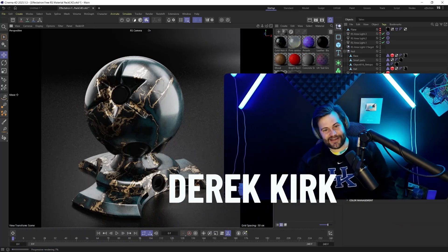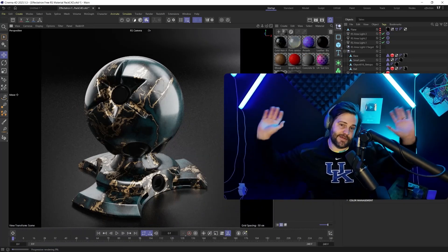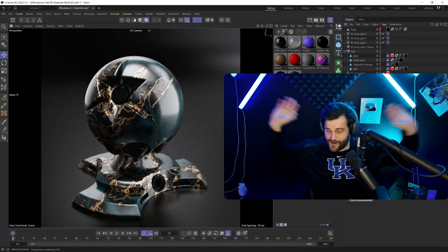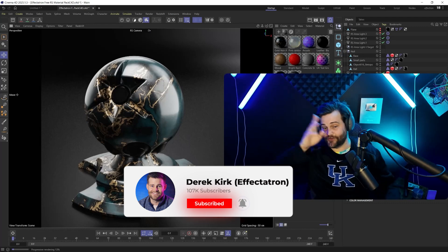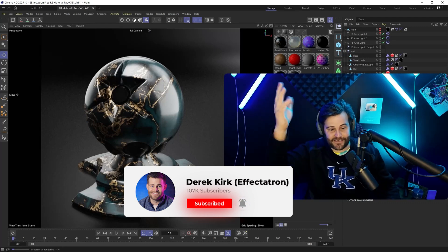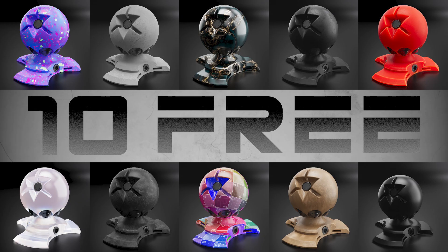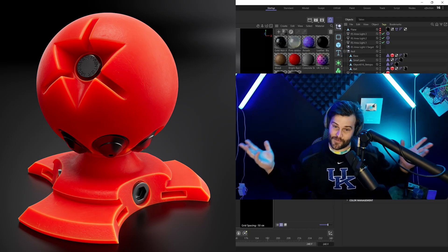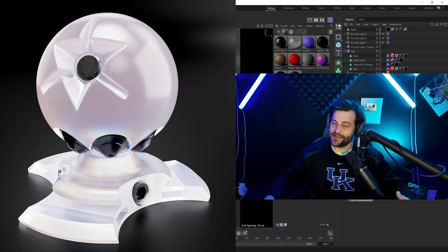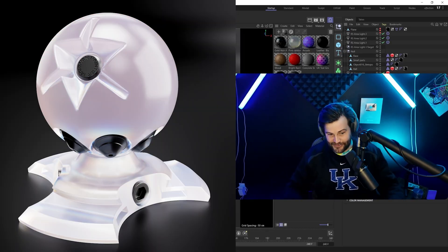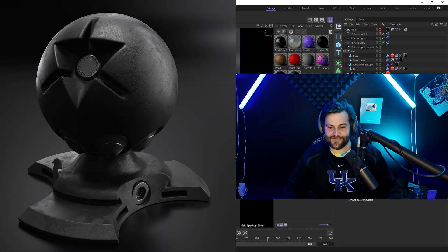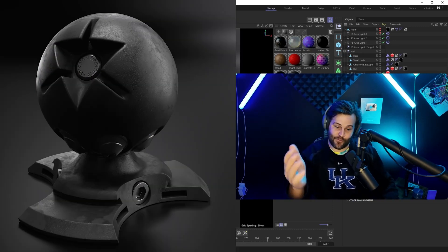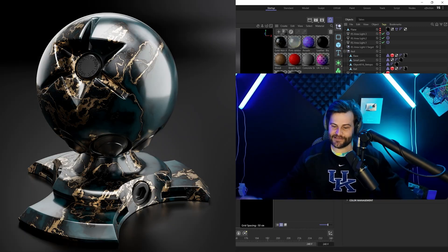Hey, what's up? Derek Kirk here of Effectotron. Today, a big thank you for getting over 100,000 subscribers. Thank you all so much. Here are 10 free materials, but once we dive into these, they're going to become a lot more materials because they're all customizable. A lot of them are procedural, and I'll explain how you can turn one material into like 50 different materials.